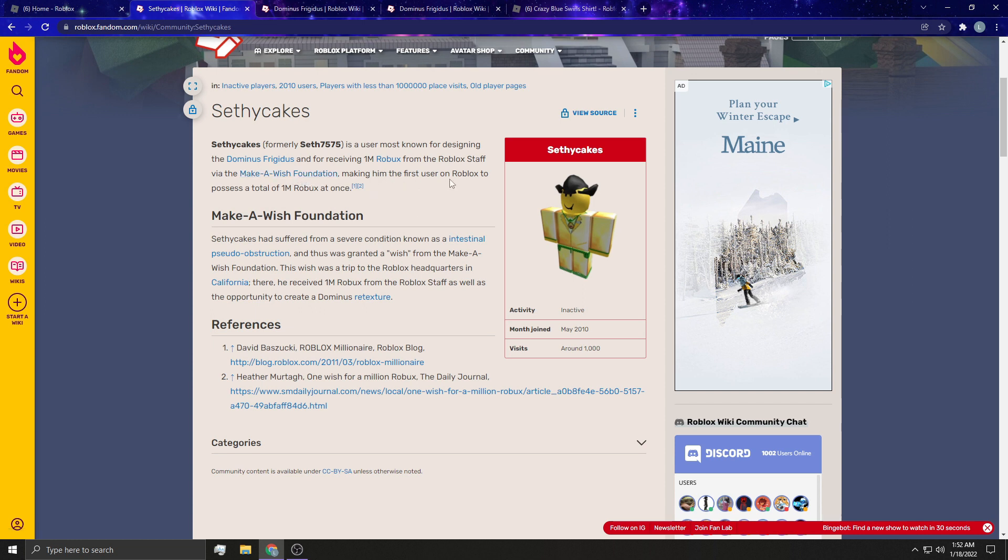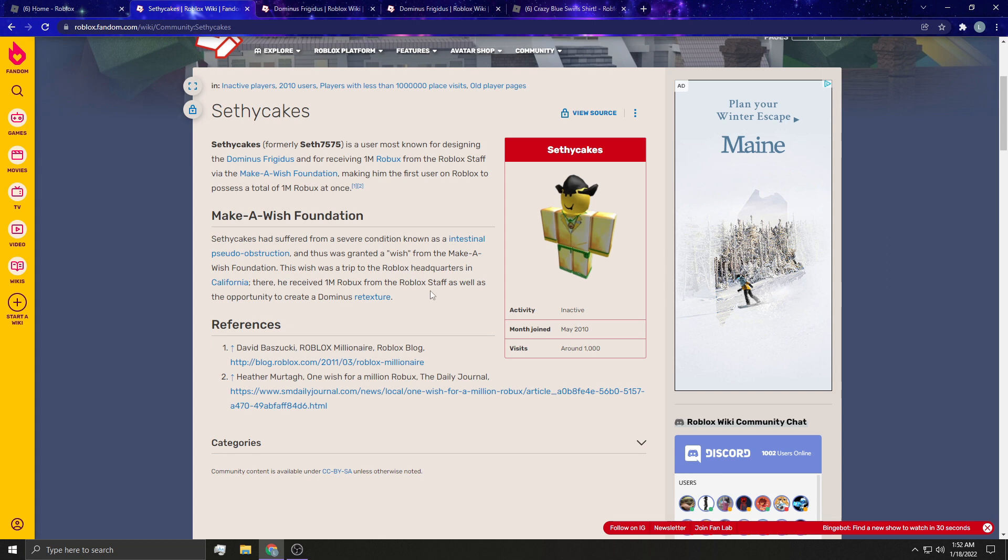Making him the first user on Roblox to possess a total of 1 million Robux at once, which is just, it's mind-blowing, right? SethyCakes suffered from a severe condition known as intestinal pseudo-obstruction, and thus was granted a wish from the Make-A-Wish Foundation. This wish was a trip to the Roblox headquarters in California.